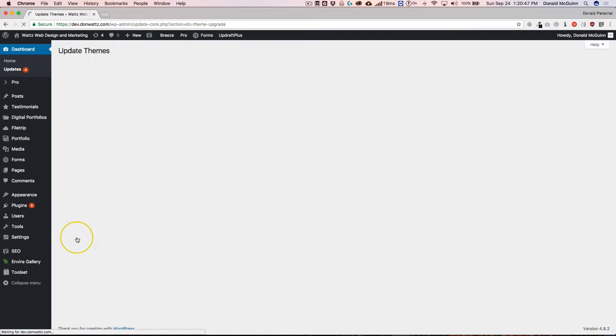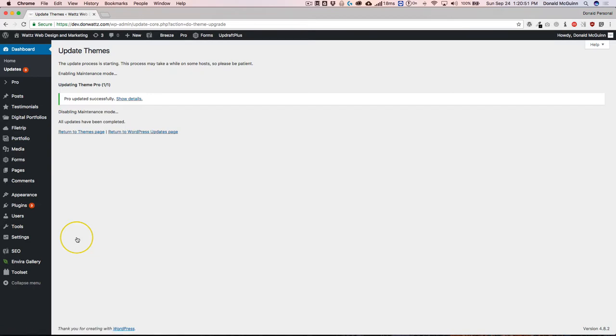While this is updating, I want to make sure that you are aware that you should be doing this on a developer site. Your website should be completely backed up to the minute that you update your theme. And again, it should be on a developer staging site.